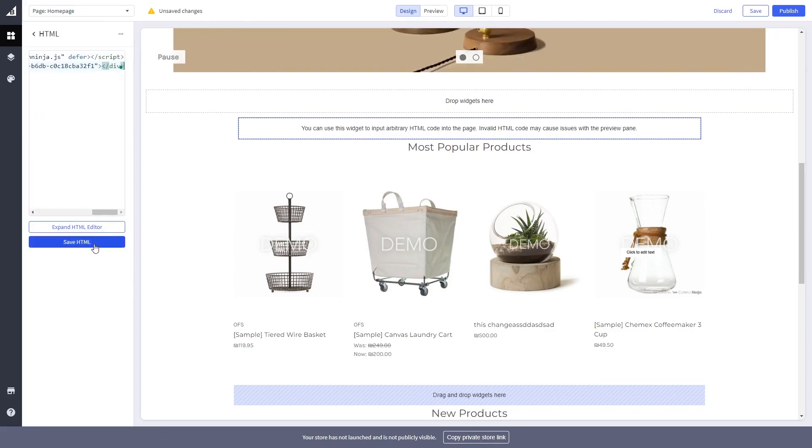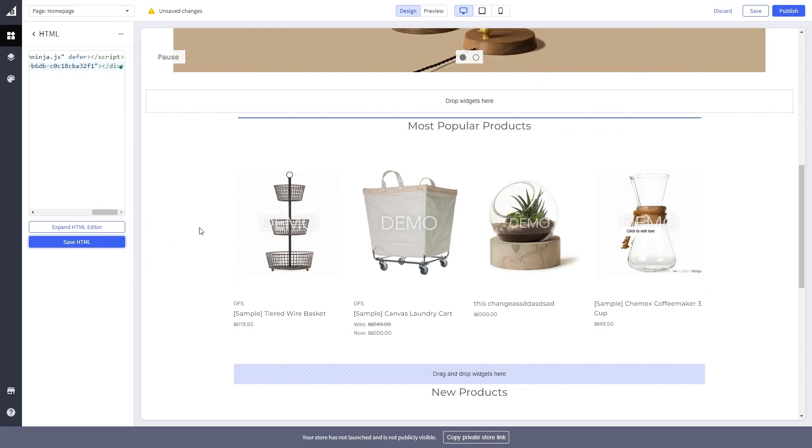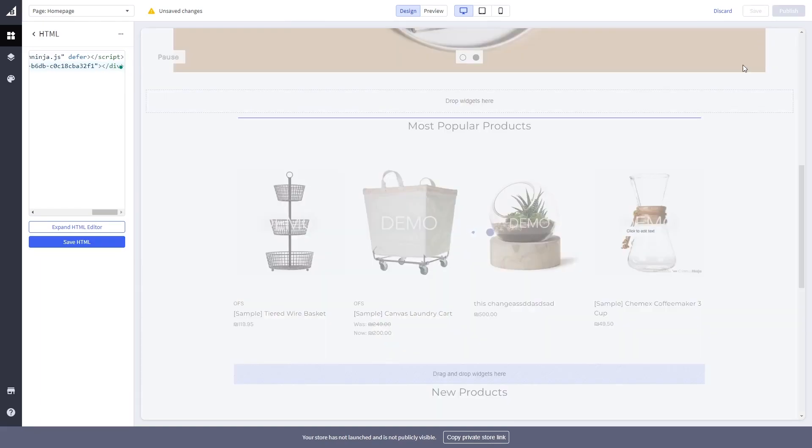Click the Save HTML button and click the Save button on the right top corner of the page to save your changes.